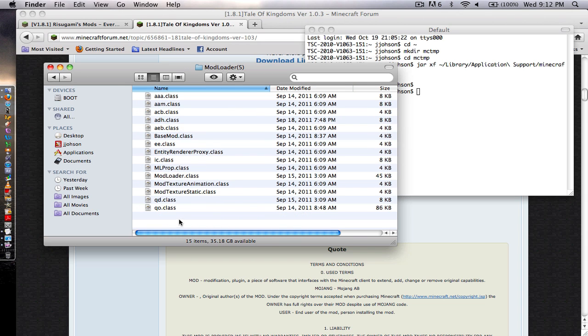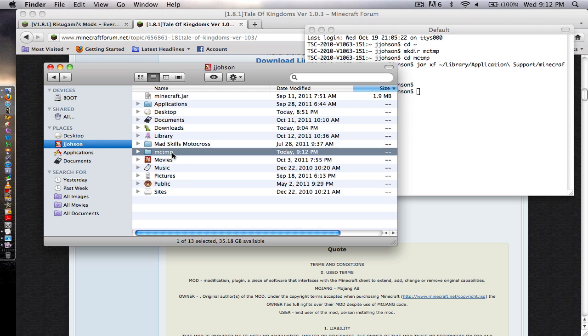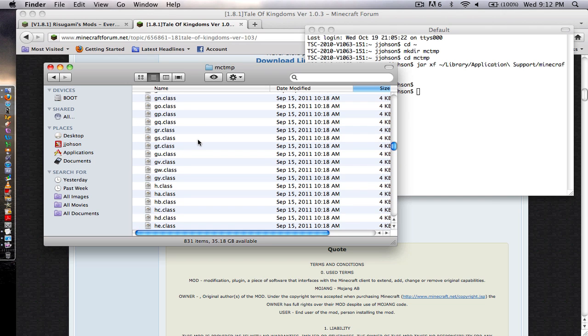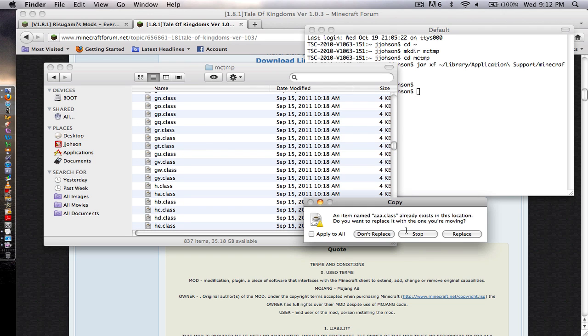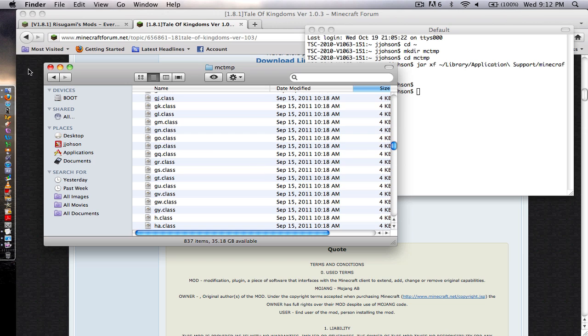We'll open up mod loader. We'll copy that in to our MCTMP. We'll just copy and paste, apply to all, replace.